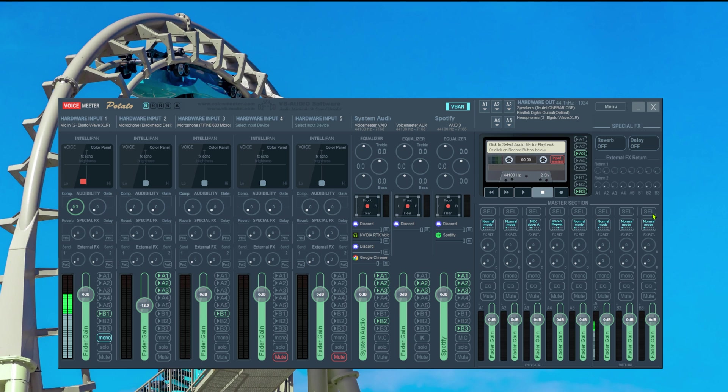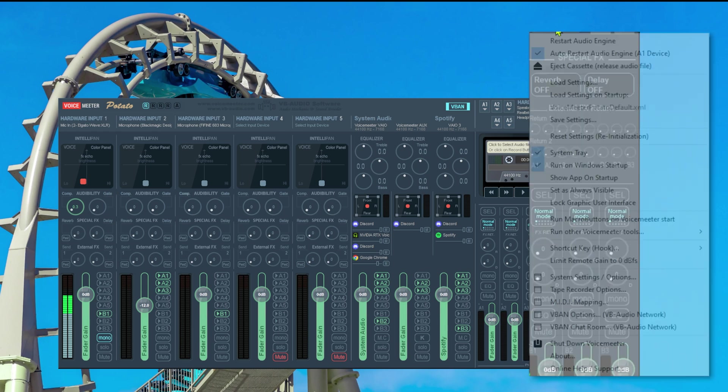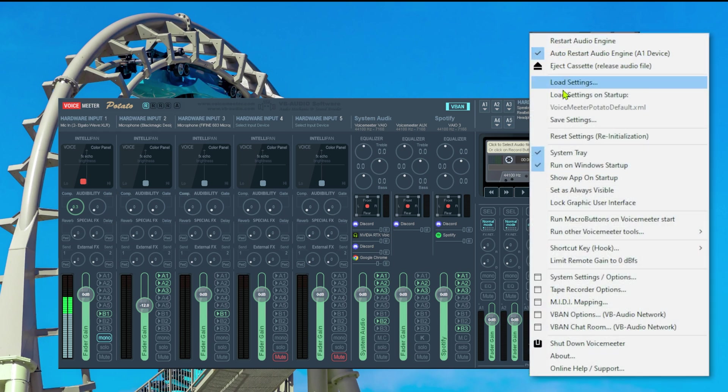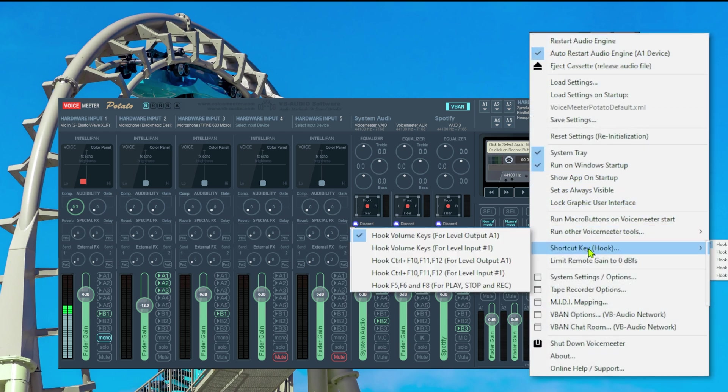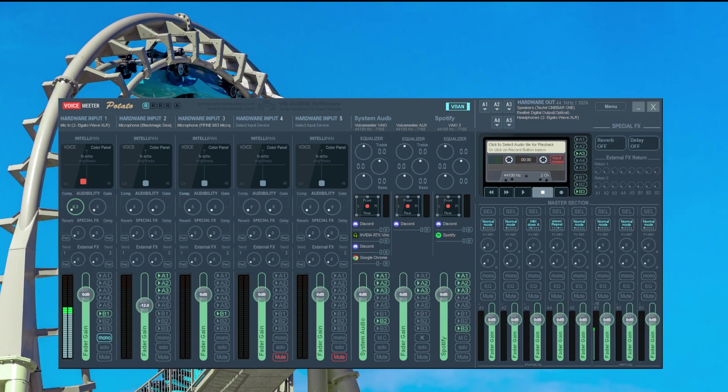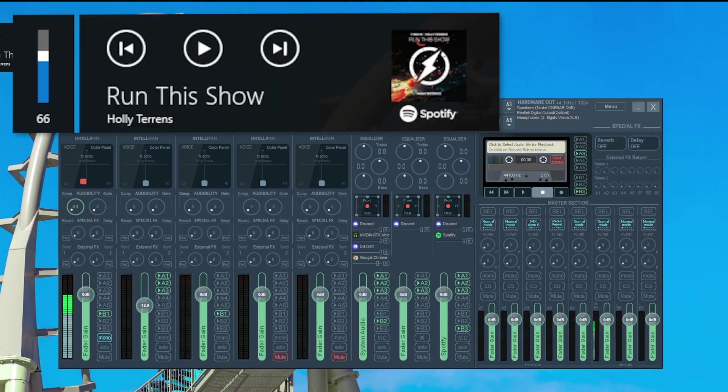In this video I will also show you how to fix that and everything we need to do for that is first of all we need to redo what we just did at the beginning of this video. We need to go again, menu, shortcut, hook and we disable the hook volume key. Once we did that, we have the volume control again not working inside VoiceMeter.